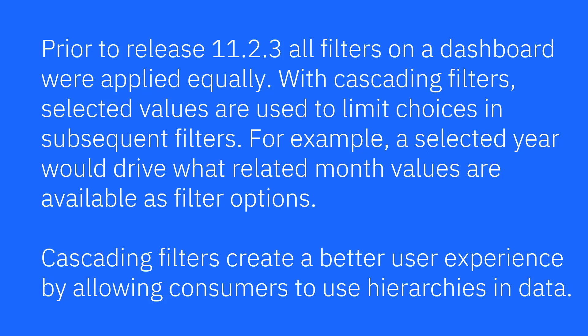For example, a selected year would drive which related months are available as filter options. Cascading filters create a better user experience by allowing consumers to use hierarchies in data.